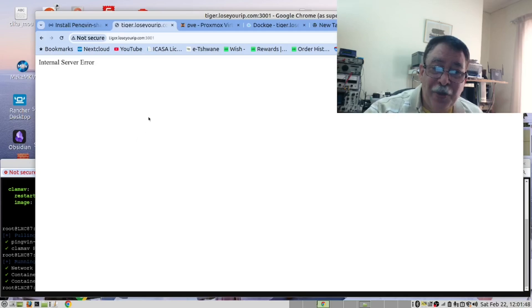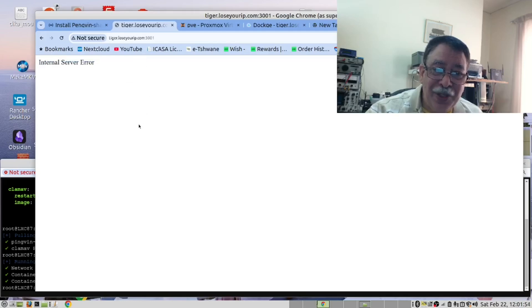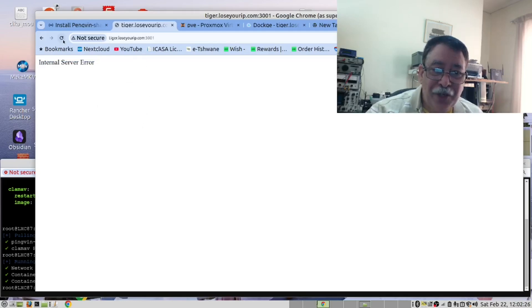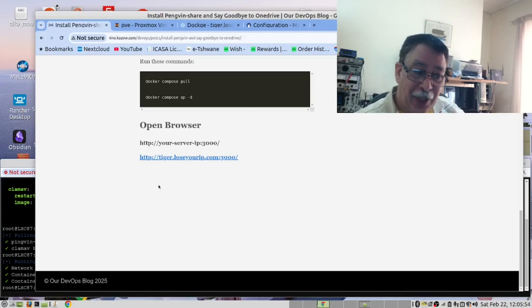As we mentioned earlier, when you start it, you will get this error. You need to wait a few minutes and then come back. Let's see if it's ready. After a few minutes, the error will disappear.